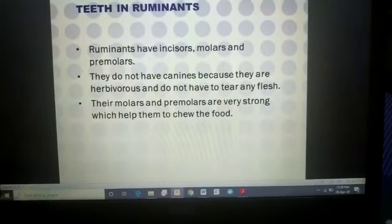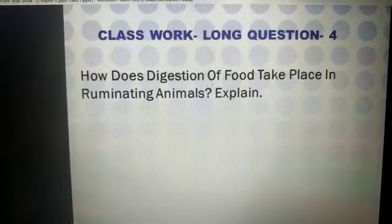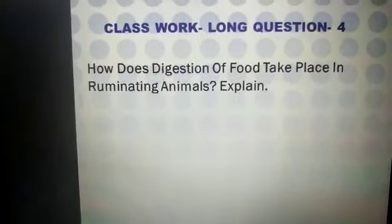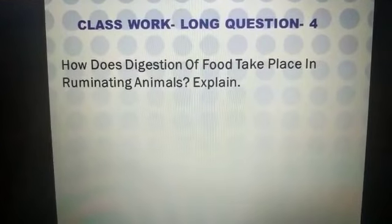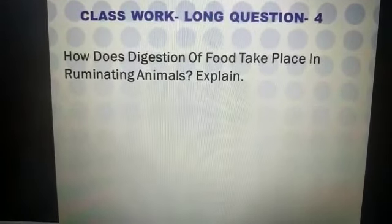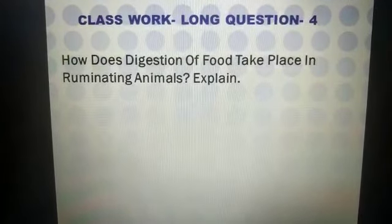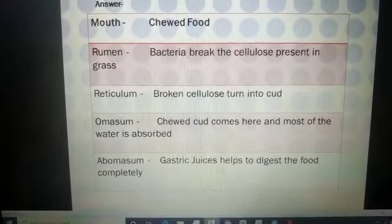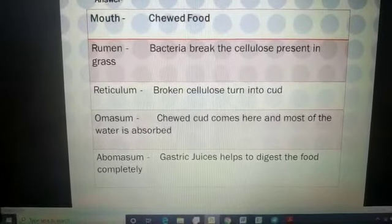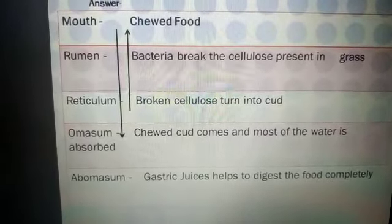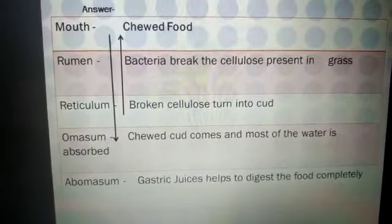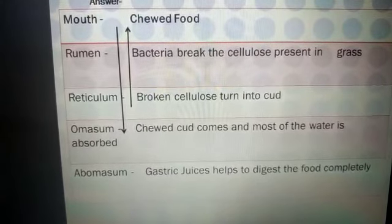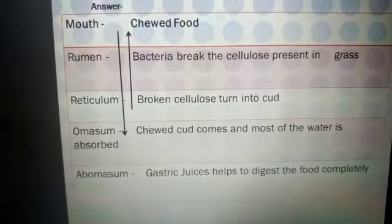Now for classwork, write this question in your notebook: 'How does digestion of food take place in ruminant animals?' Ruminants take food through their mouth and chew it, although not completely at first. They chew the food once and send it to the rumen — the major storage part of the stomach — where the grass is stored.